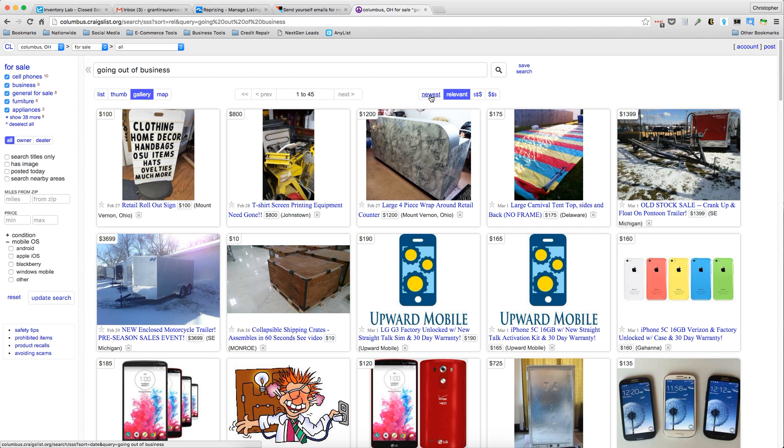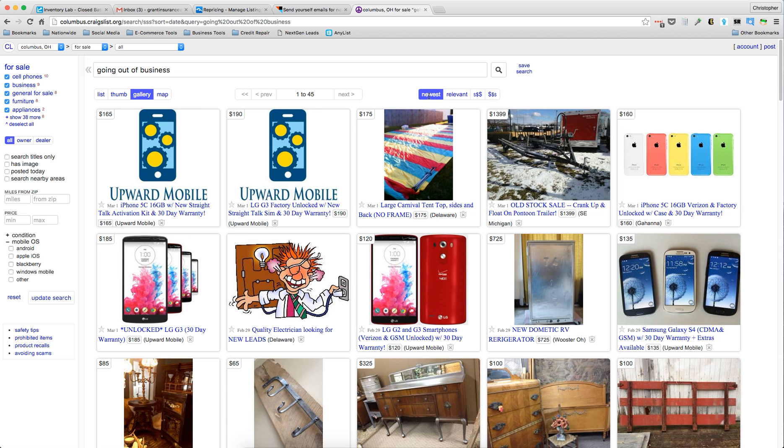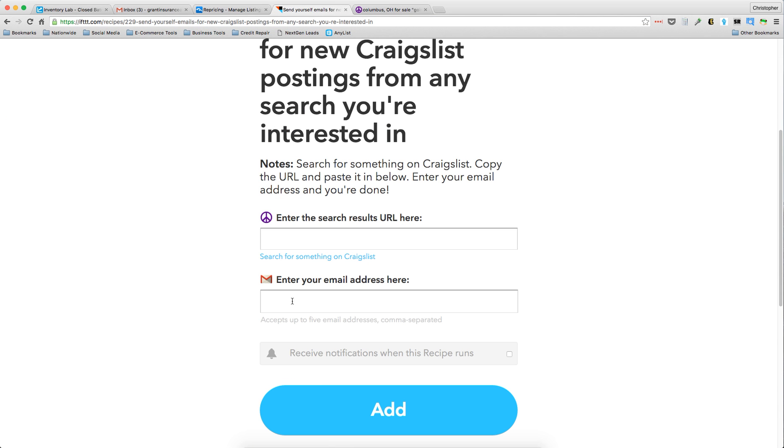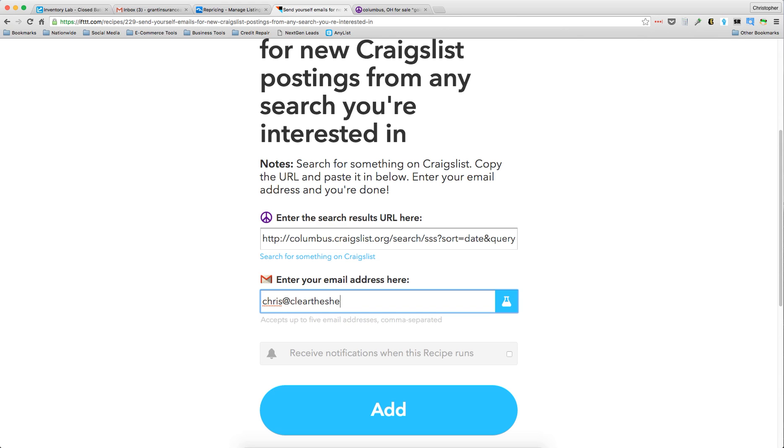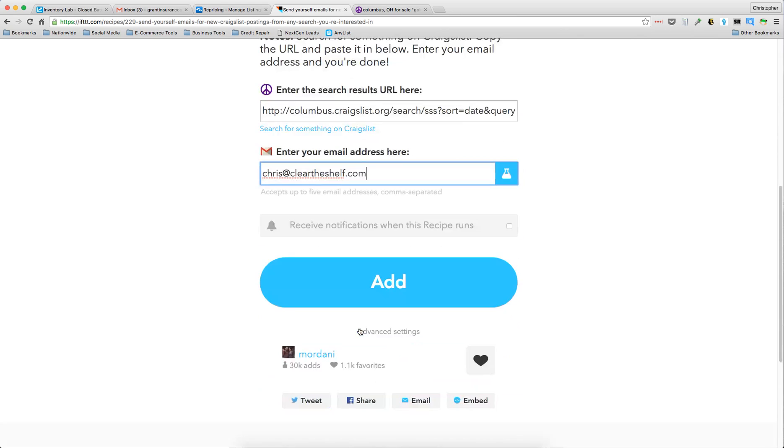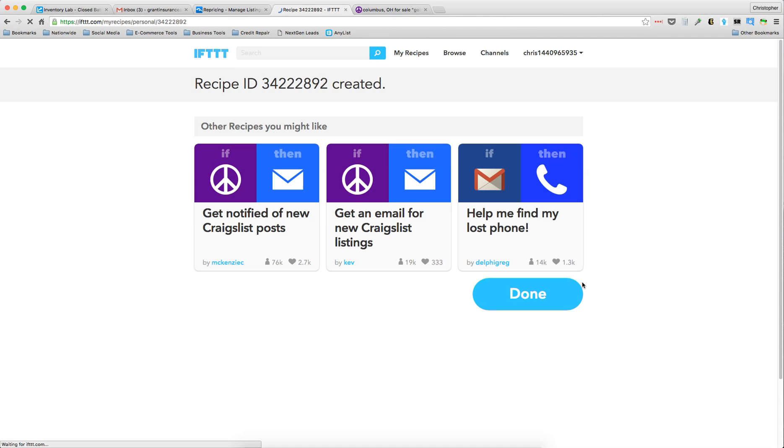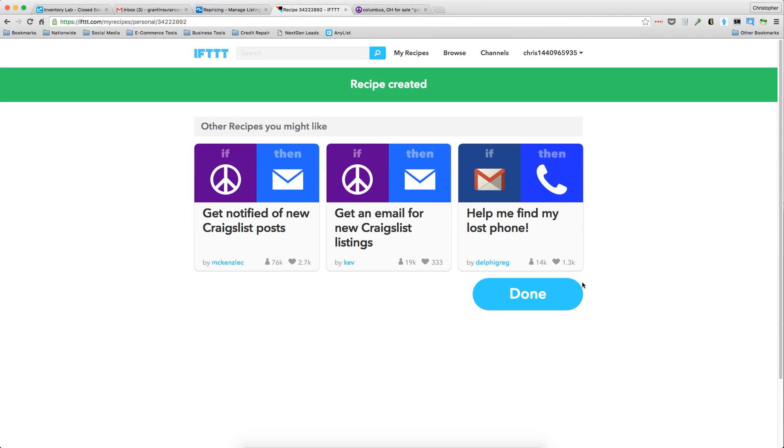Paste the URL here, then enter your email address. Click Add and now it is ready to go. I will get emails every single time something comes up for sale that discusses going out of business.